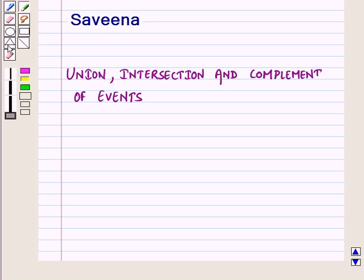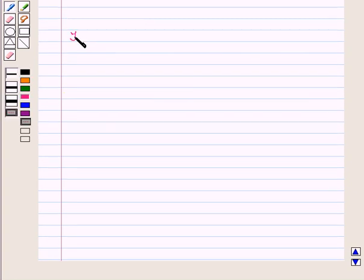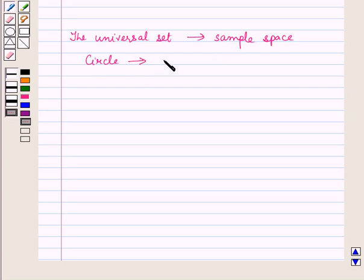Hello and welcome to the session. In this session we will describe events as a subset of sample space using characteristics of the outcomes like union, intersection and complement of an event. We will make use of Venn diagrams to understand union, intersection and complement of events. We know that event is always a subset of the sample space. In probability the universal set is the sample space of the experiment and a circle represents a particular event.